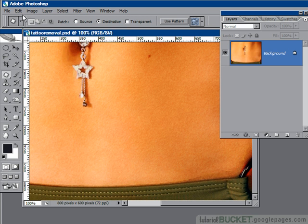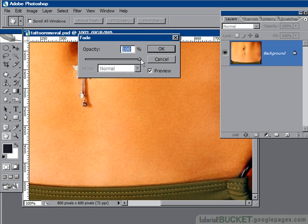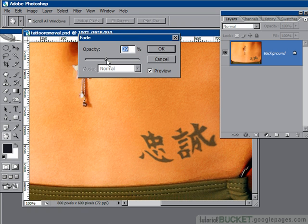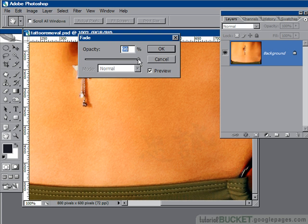It also allows you to go to the Edit menu and use the Fade Patch Selection function, where you can dial down the amount of patching that's been used — dialing in exactly how much opacity strength you actually need. Remember, particularly with the healing brush, you may not need 100% opacity. In this case, because it's a very dark tattoo, it's going to need pretty much 100% to get it right. So I'll cancel out of that.